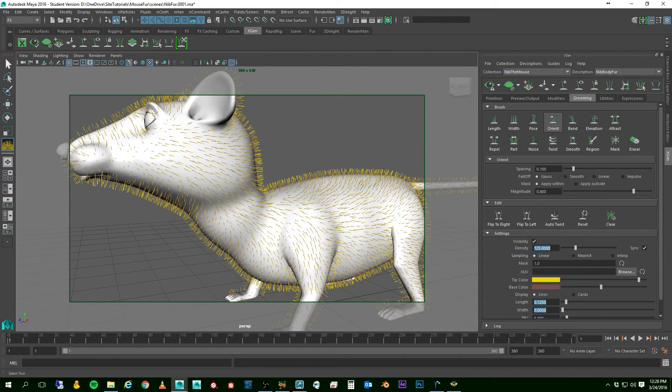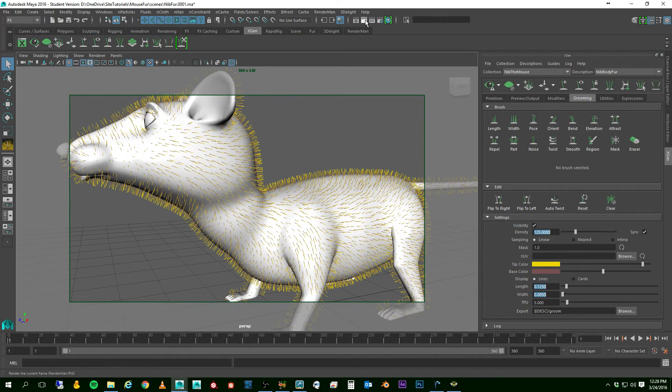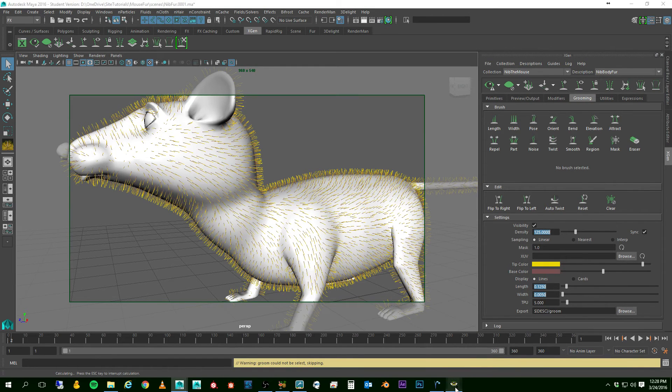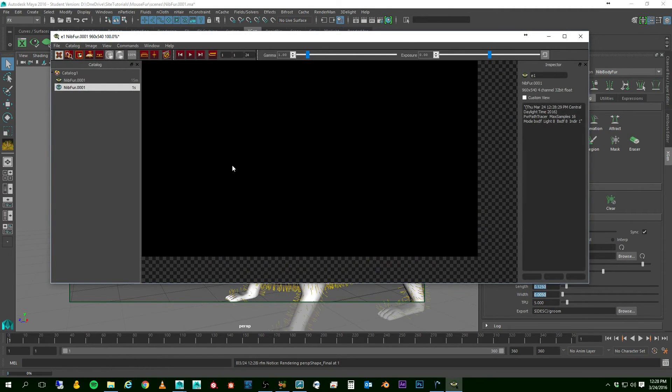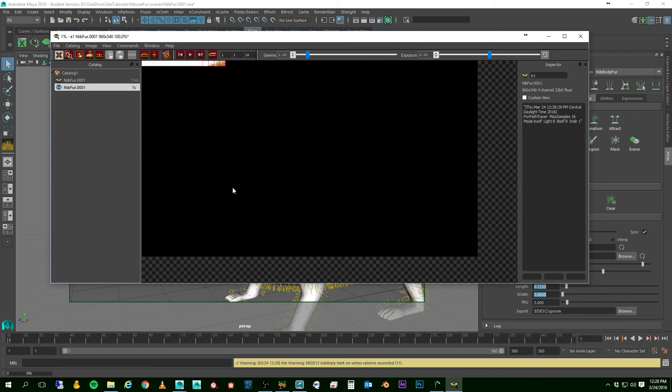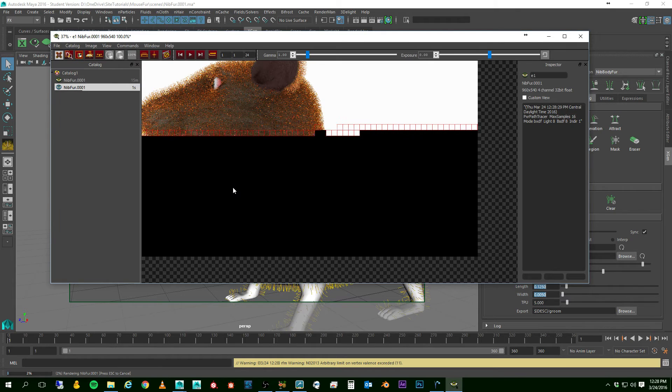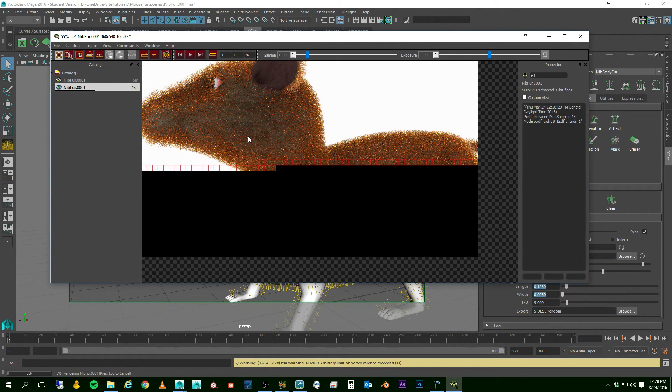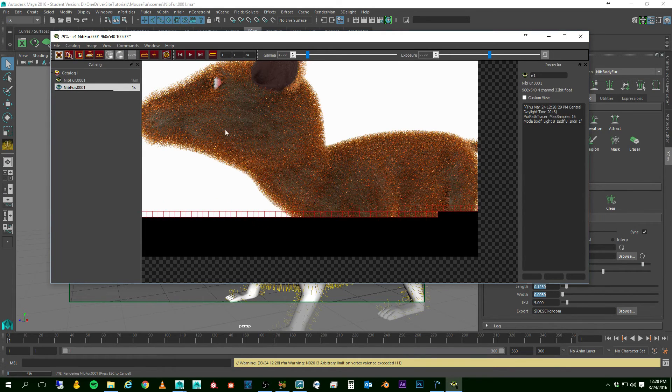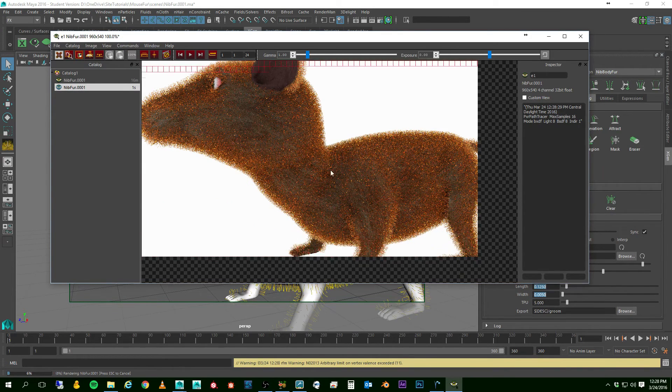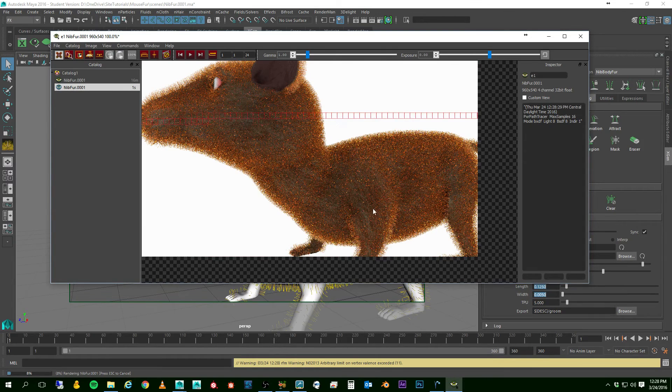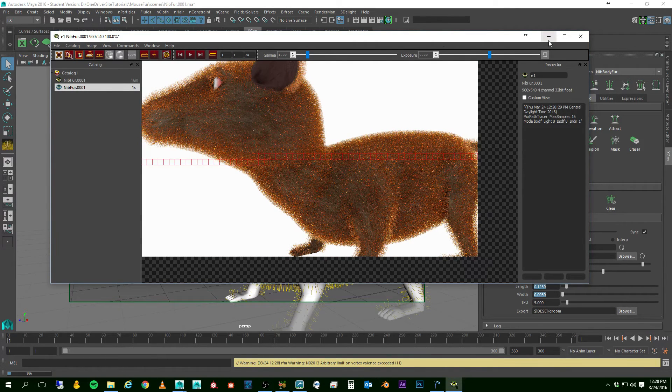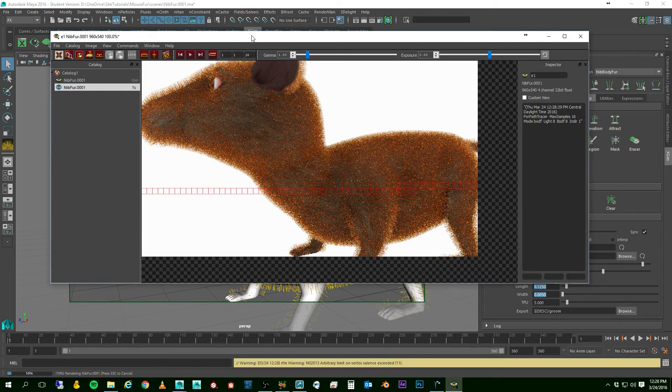Okay. Let's go ahead and do a real quick render. And there we go. You can see where it's just not thick enough. It's kind of okay, but it's just not enough to deal with here. I'm going to go ahead and stop this render.